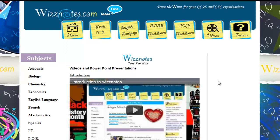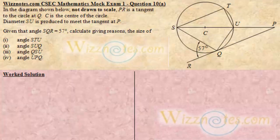Welcome to wisenotes.com mathematics video tutorials. Question 10A.